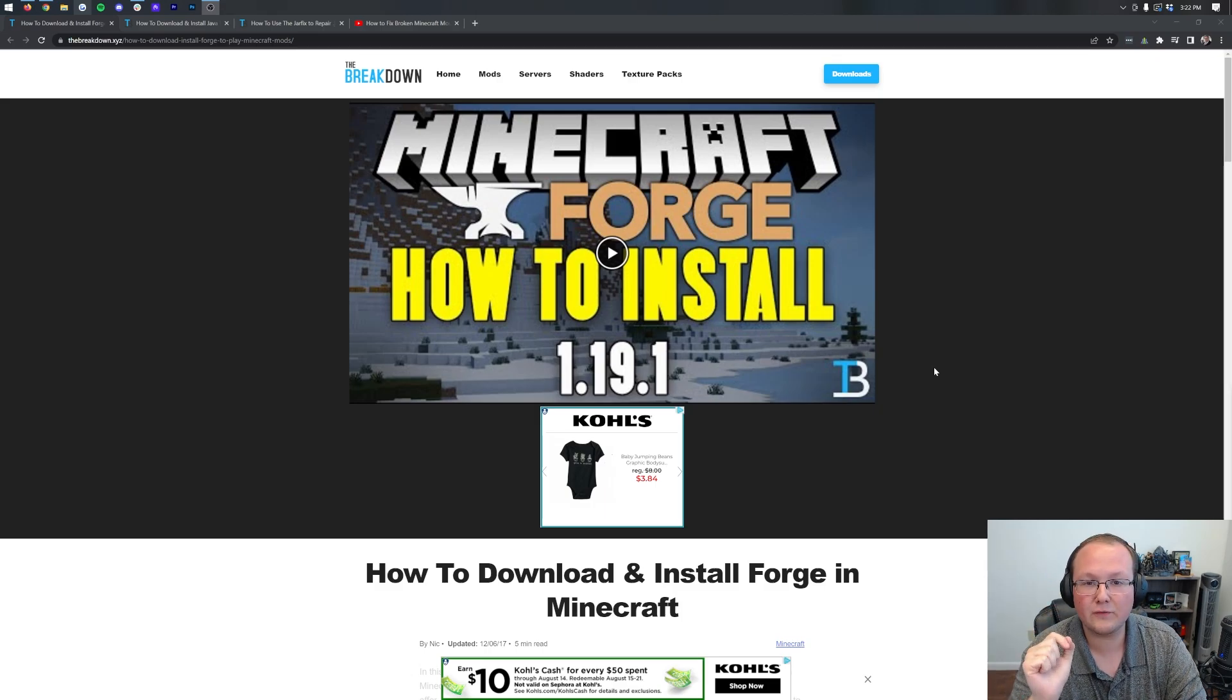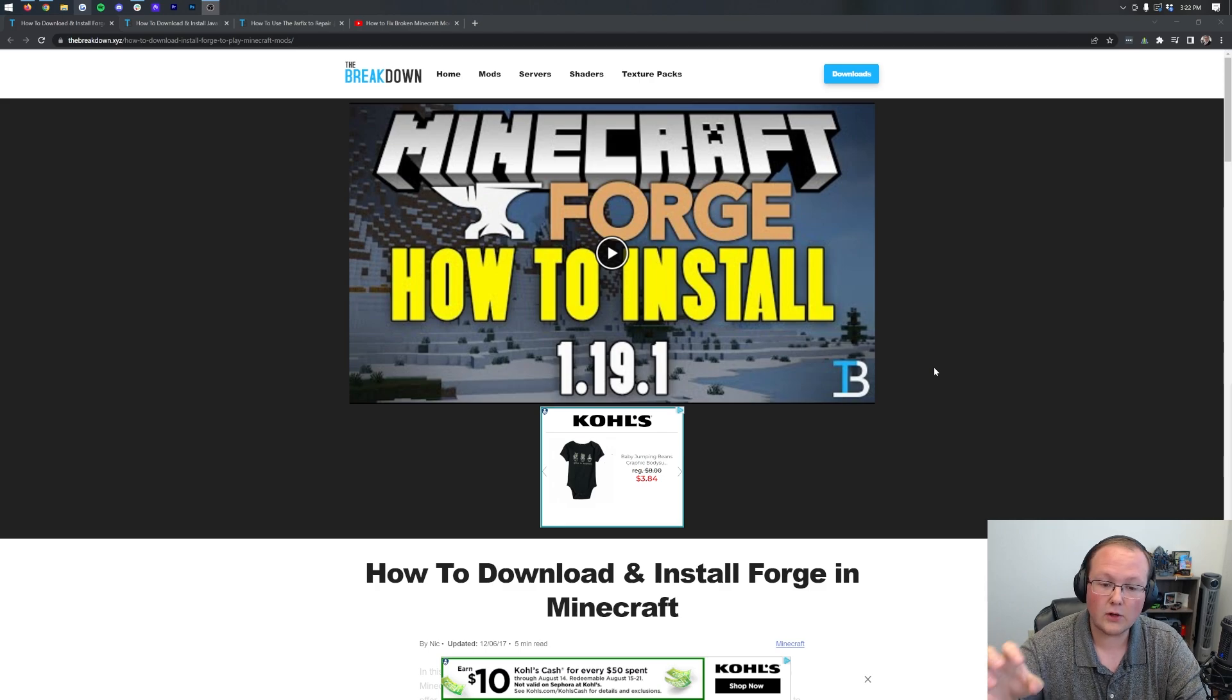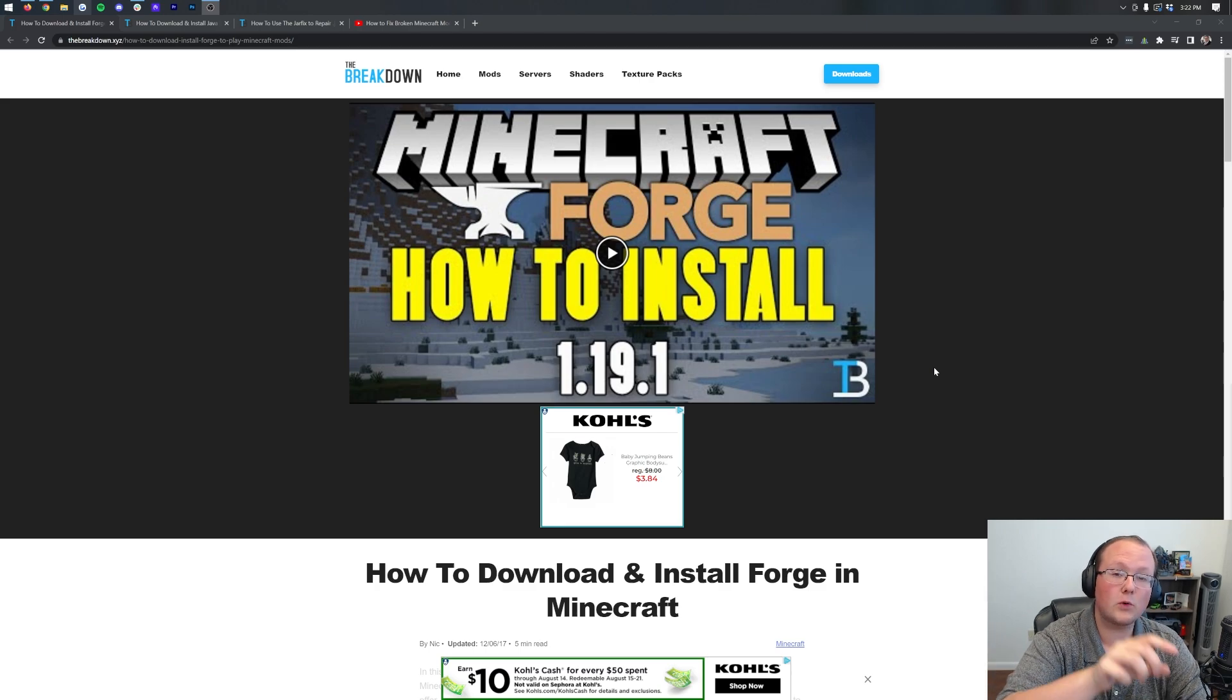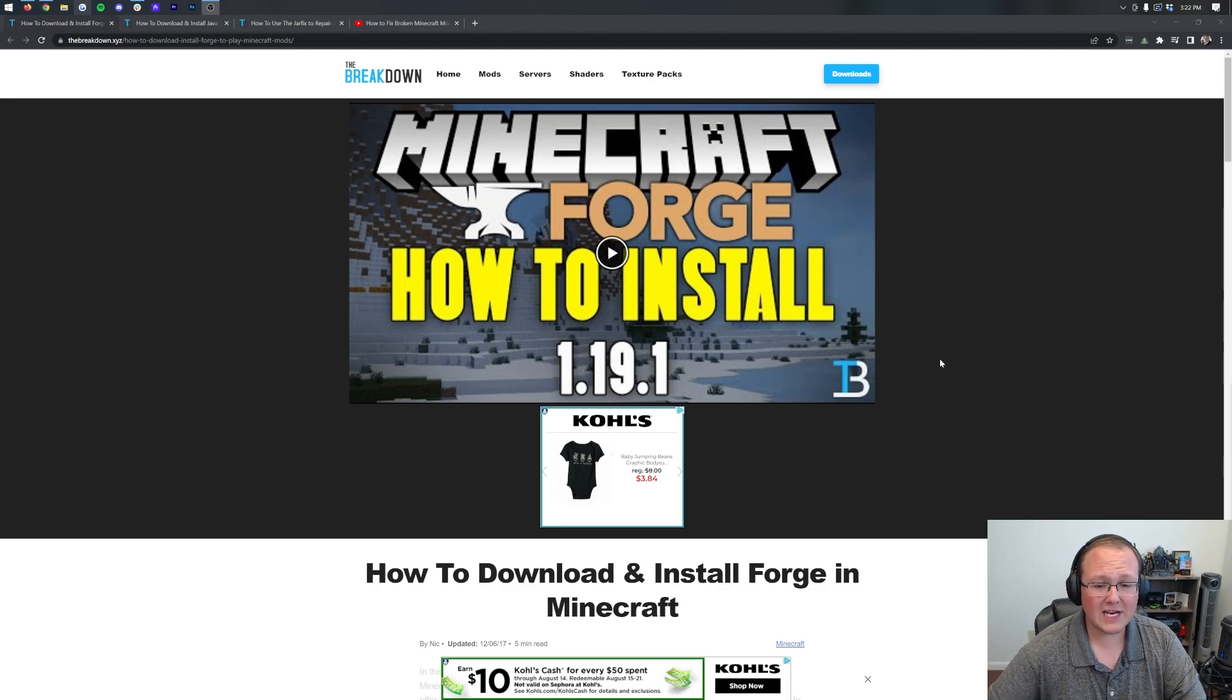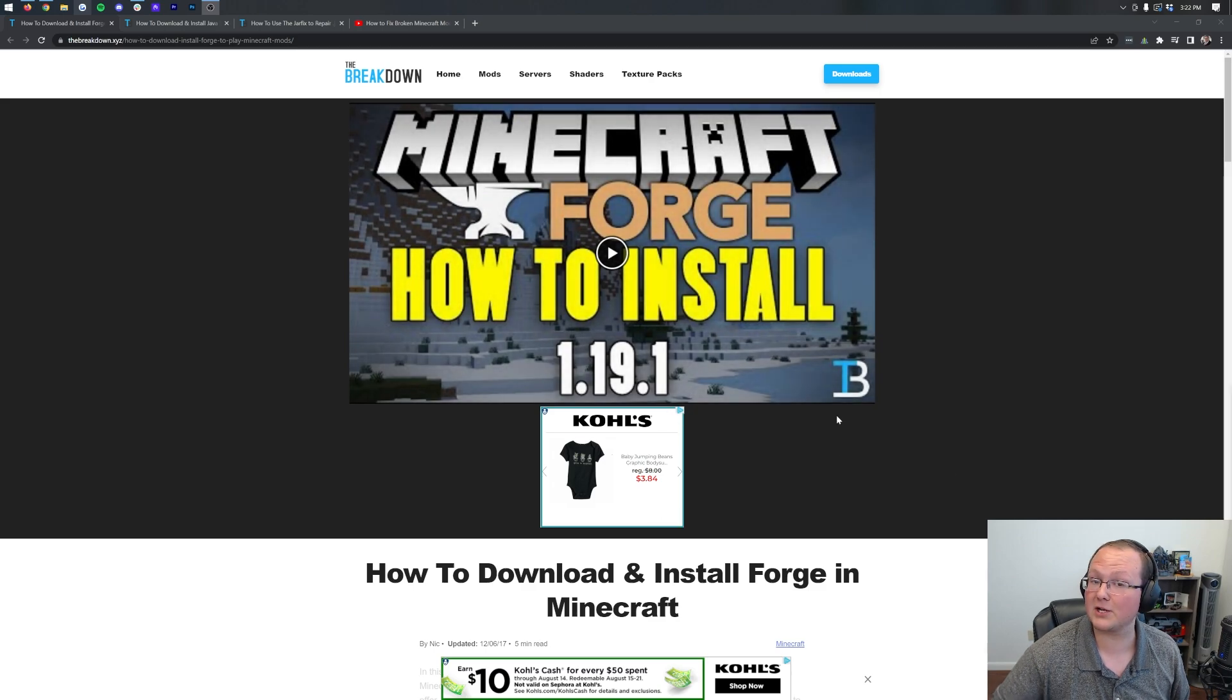How to get Forge in Minecraft 1.19.2. In this video we're going to go over exactly how to download, install, and set up Forge for 1.19.2.